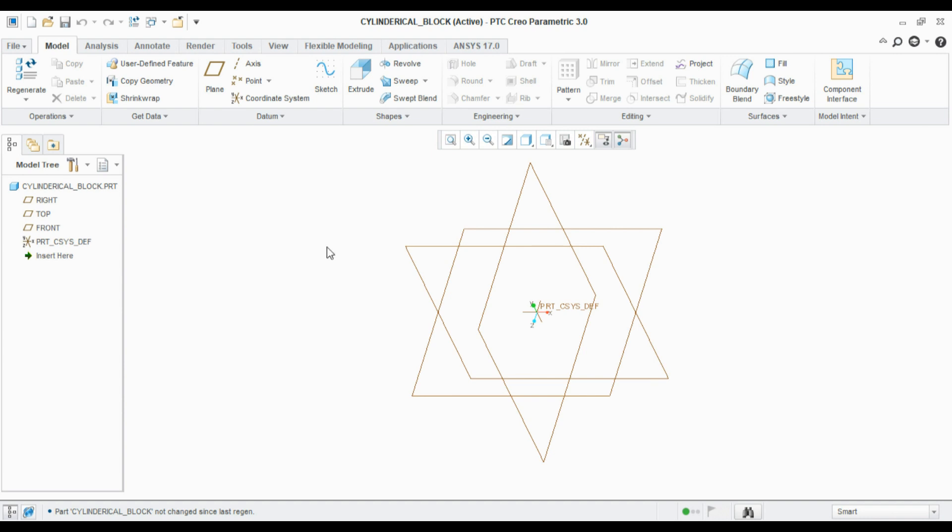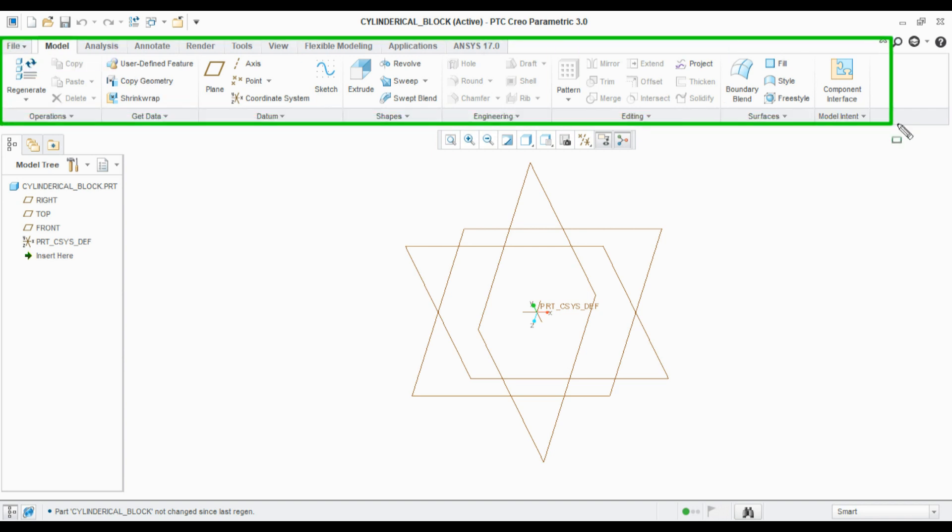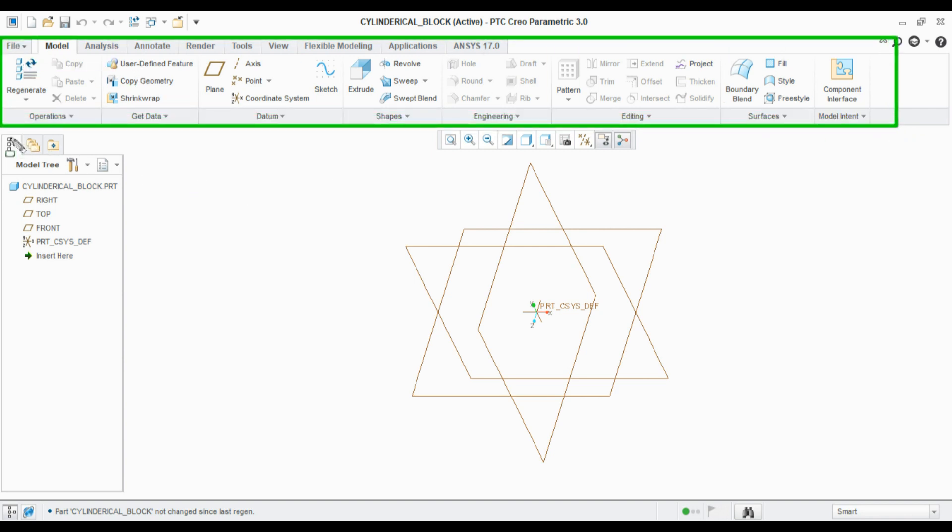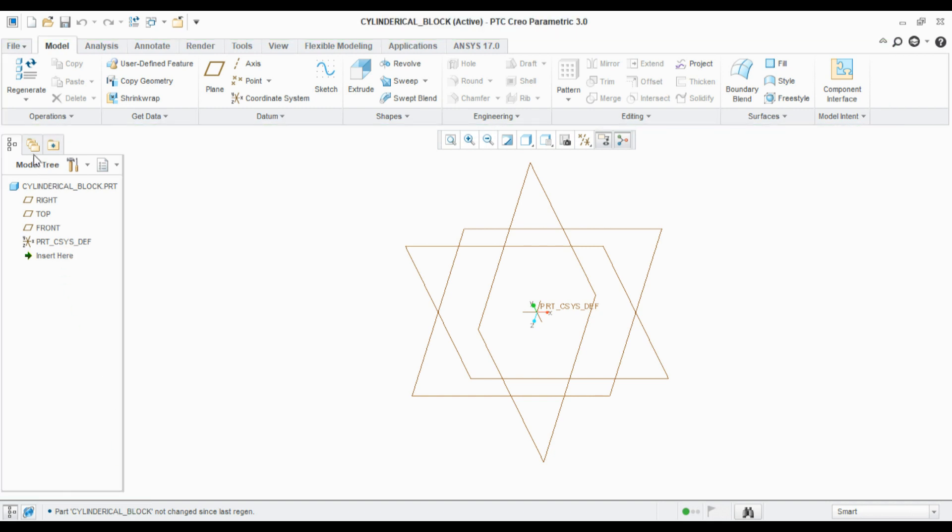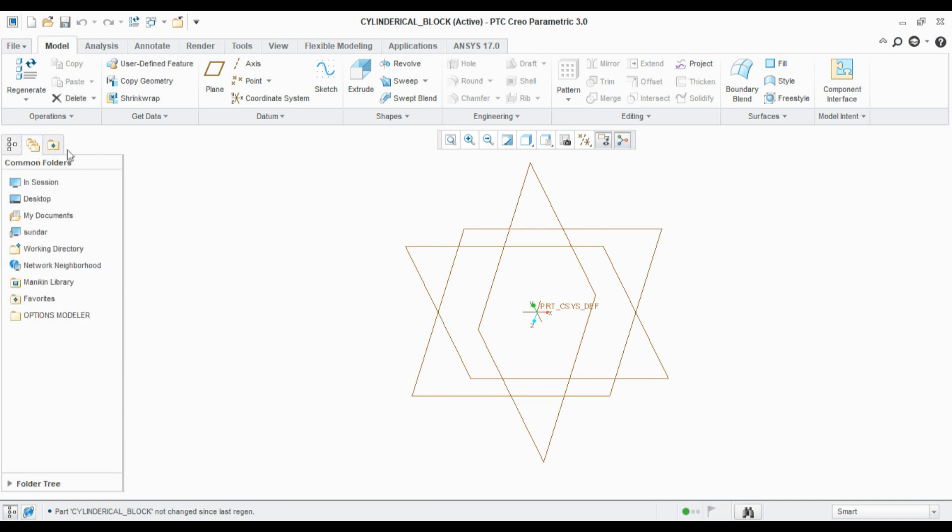This is the part model user interface. This is the feature ribbon here and this is the navigation panel. In the navigation panel you can see the model tree as well as the common folders as well as the favorite folders.